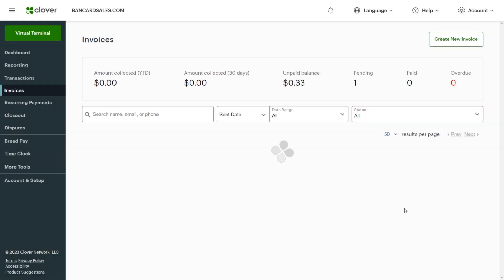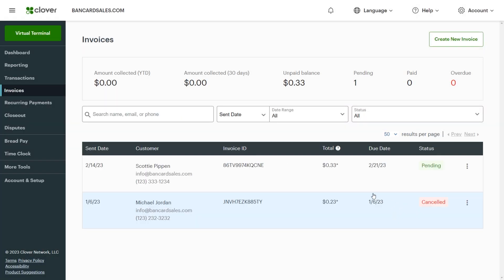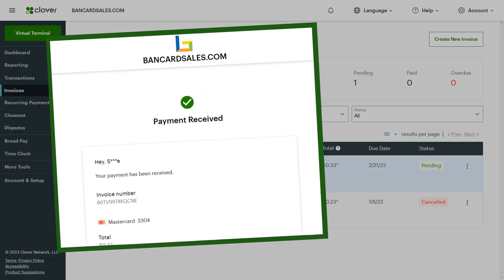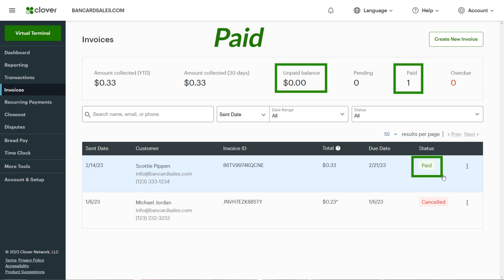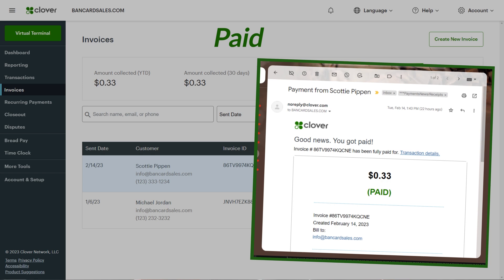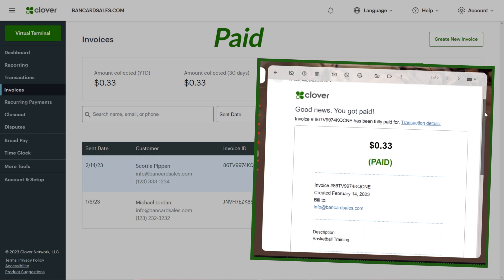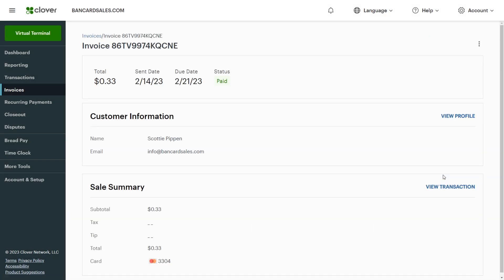Once an invoice is paid, your customer will receive instant confirmation right on the screen, and Clover will mark the invoice as paid in the dashboard under the reporting tab. You'll also be emailed a confirmation as the admin on the account that the invoice was paid.